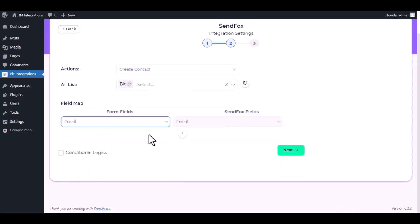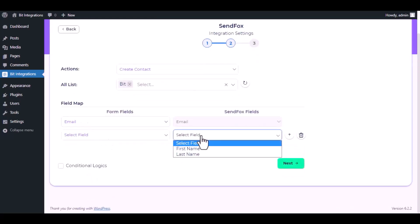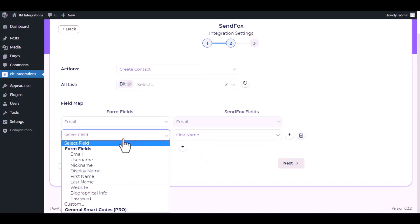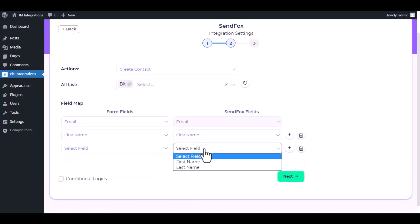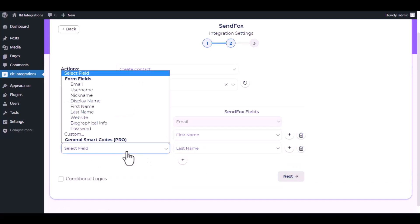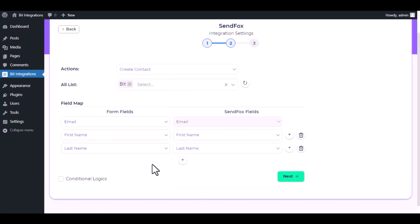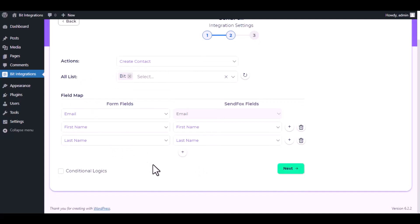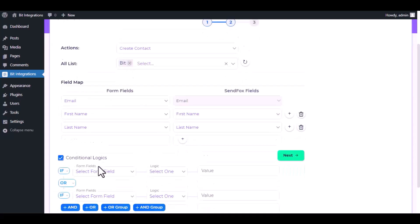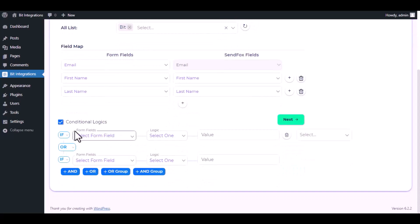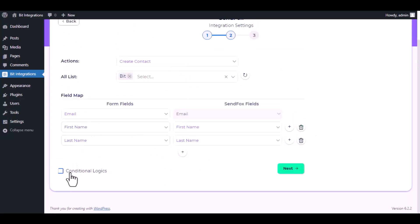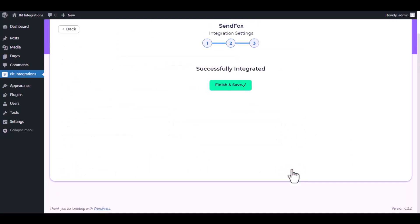Now do the field mapping. Here is the conditional logic. You can use it if you want. If the condition matches, then the data will send to SendFox. Click next. Now save the integration.